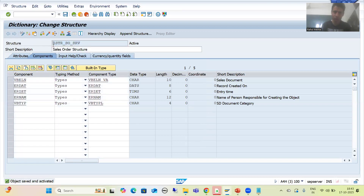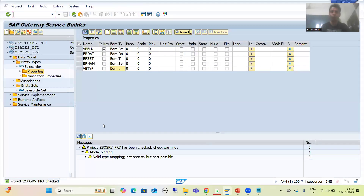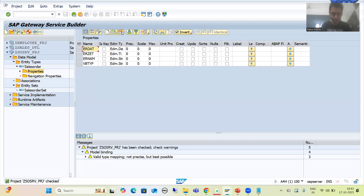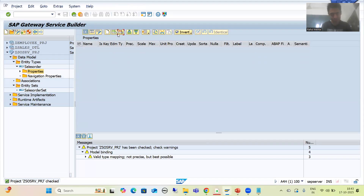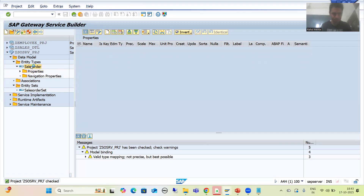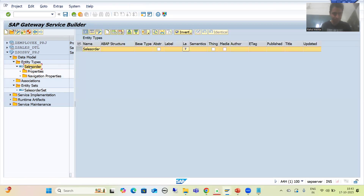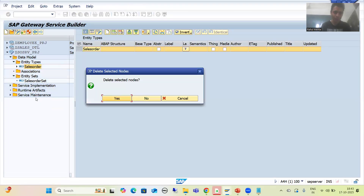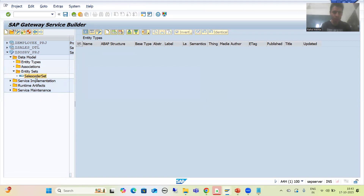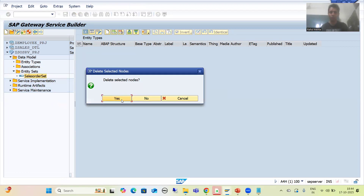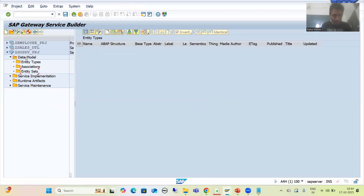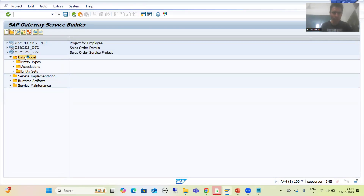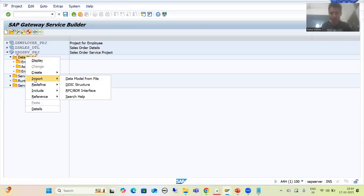Now I will use this structure. I will go back to my OData service. I will delete the manually created entity and entity set, one by one. Now we will see the shortcut, which is the preferable way. Just right-click on data model — you can see we have an option 'Import' and under that 'DDIC Structure'. I will go for that.